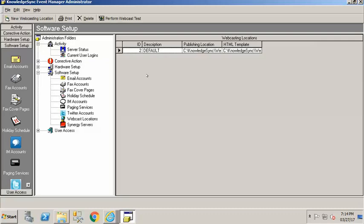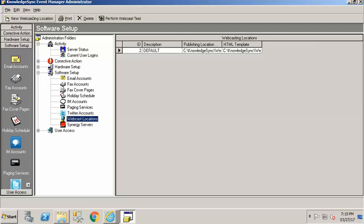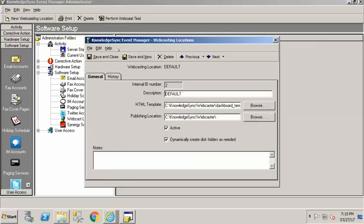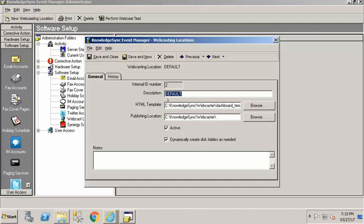But you do have to set one up for your default and so to create a new webcasting location once you've clicked on webcast locations here down in the tree up in the upper left click on new webcasting location and that's going to open up this window. Now I've populated mine already but this is the window that you're going to see that first one that you create it has to have a description of default in all caps so that's the first thing.